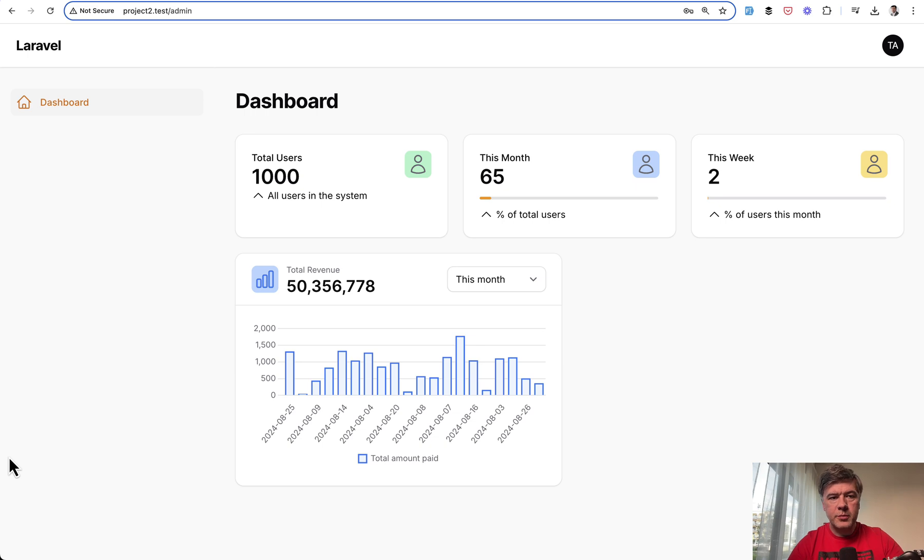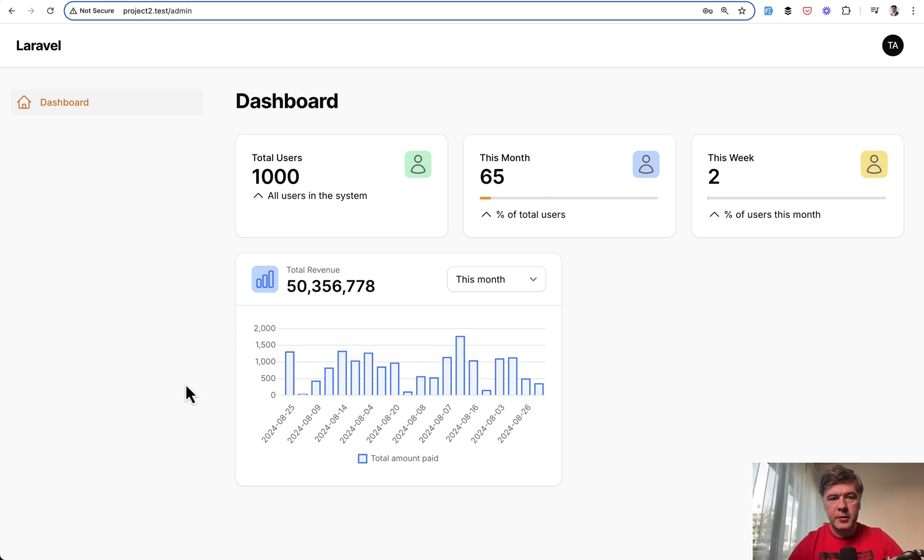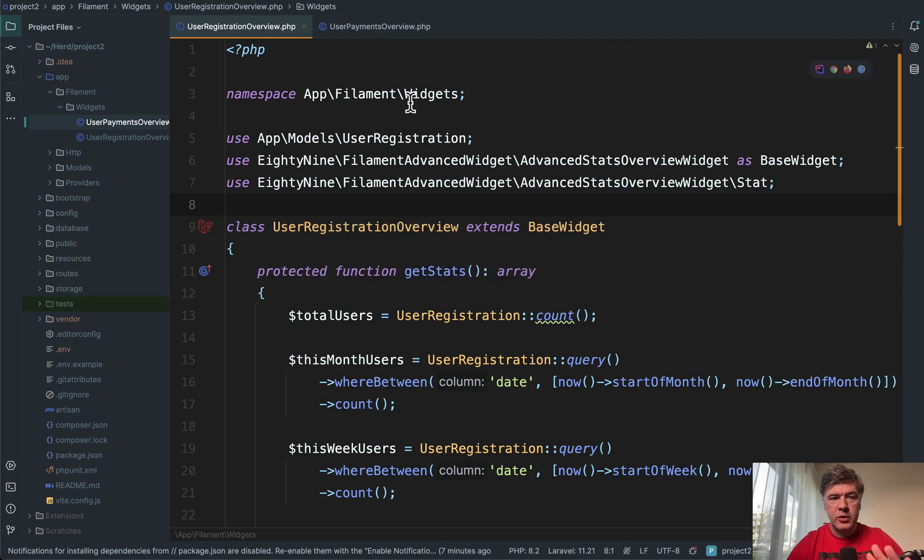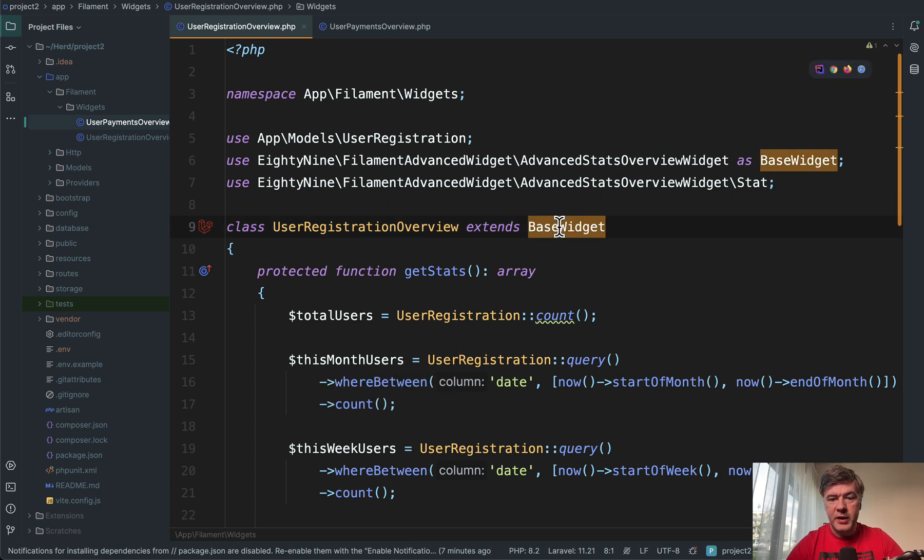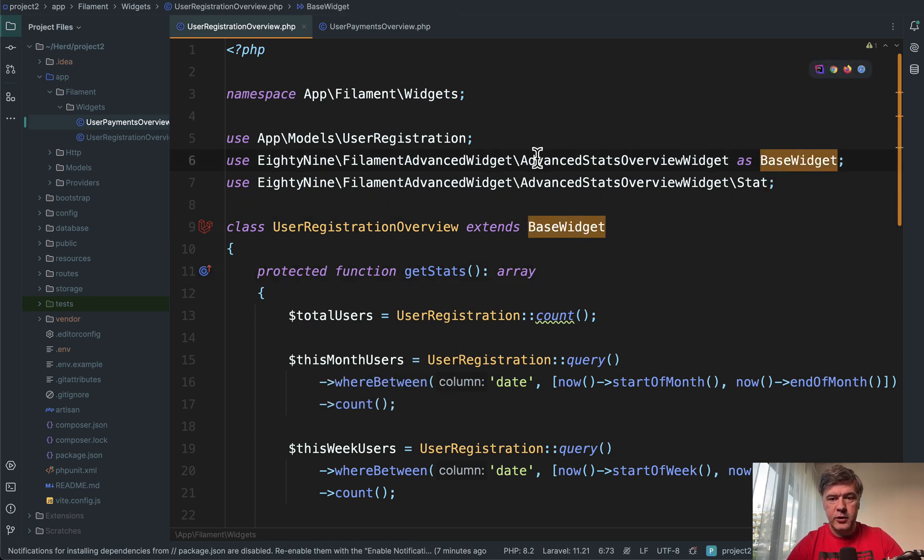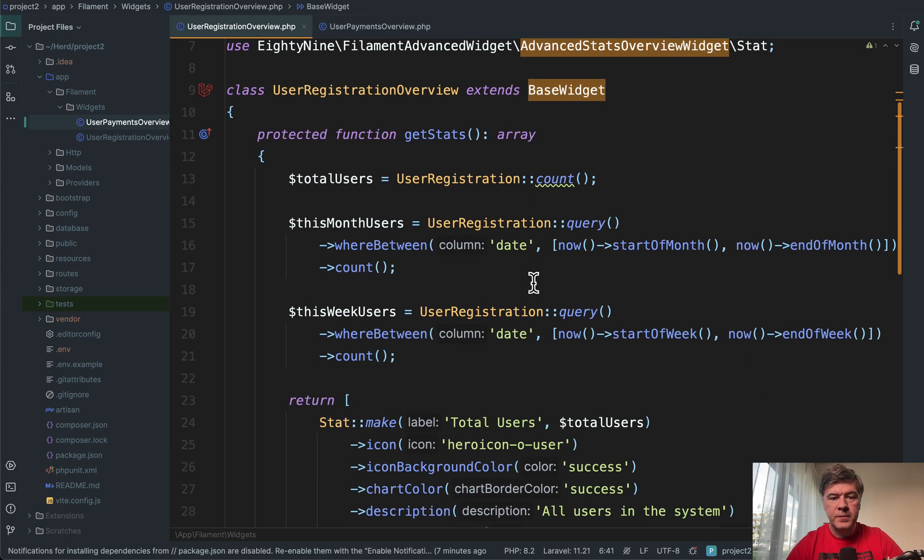I have asked my colleague Modestas to prepare a demo project for me and this is how it looks. In the code we have two actual widgets. So this is for user registration and this is for user payments. So let's start with user registration overview. That widget extends base widget, which is an alias for advanced stats overview widget from that package.